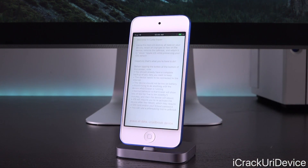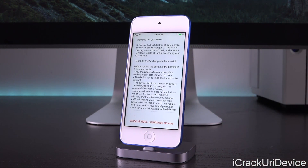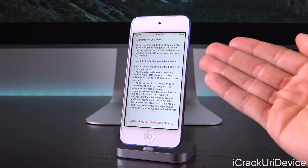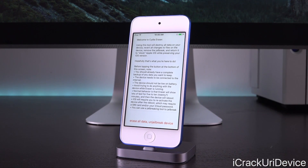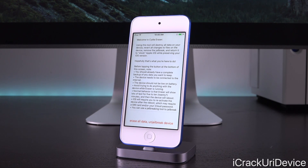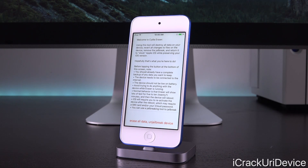Let's go ahead and tap into it. It has a very simple interface — just text — and it tells you about Eraser. I'm going to read the first paragraph because this is so important. Quote: 'Using this tool will destroy all data on your device, revert all changes to files on the device, remove the jailbreak, and return it to stock Apple iOS while preserving your iOS version.'